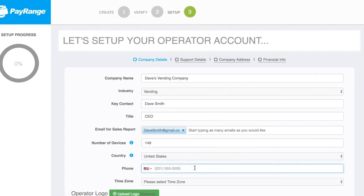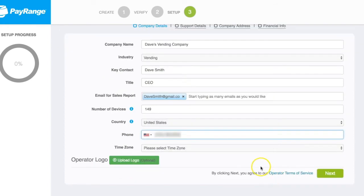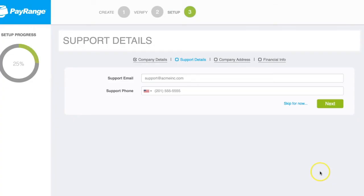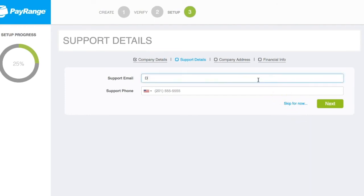We will now enter the company's phone number. You will also notice we have an option to upload and display an operator logo if you have one. If you don't, simply click Next. If you wish, you can skip this page for now if you don't have the information needed, or go right ahead and enter an email address for your support team.